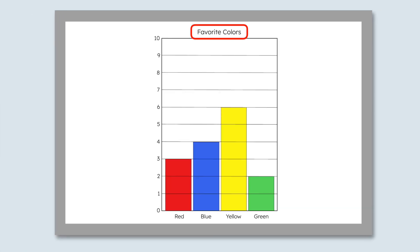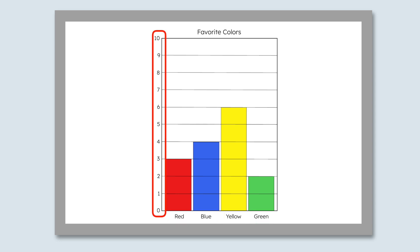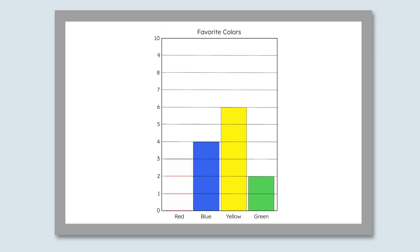All graphs have a title. Based on the title of this graph, I know it's going to represent data about people's favorite colors. The colors that people voted on are on the bottom: red, blue, yellow, or green. Here on the side, there are numbers that show us how many people voted for each color. For every vote a color gets, a new box in that column is colored in. Let's practice reading this graph together.